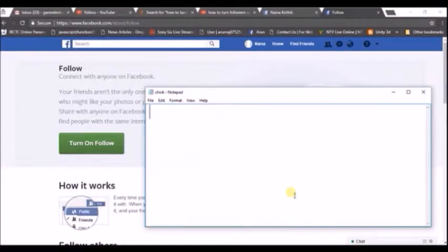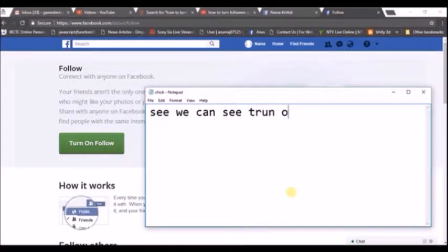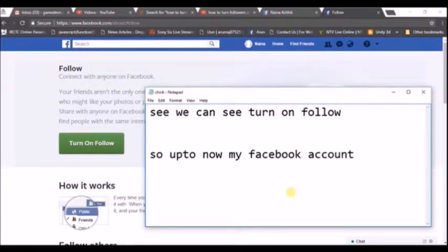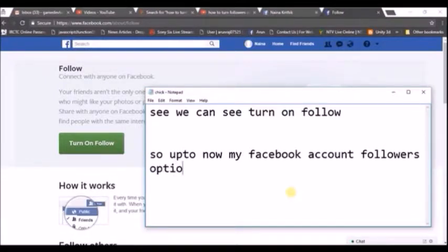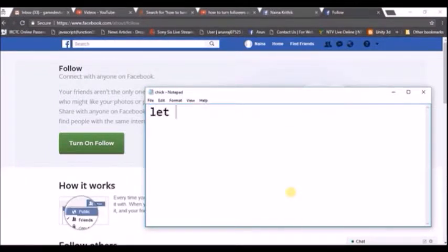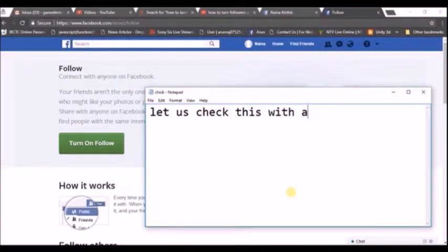This account was just created to show you this tutorial. When I created it, 'Turn on Follow' was not enabled, so I am enabling it manually — this is the same case with your Facebook profile. Please check this URL when you open Facebook, and if the option is visible to you, that means your Facebook followers option is not yet enabled. By clicking on it, we can enable followers for our account.